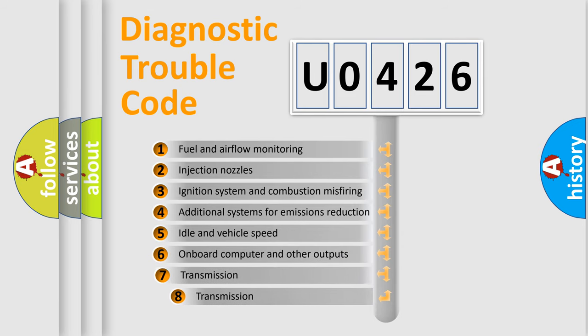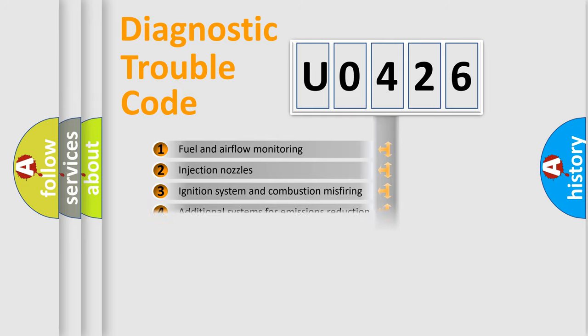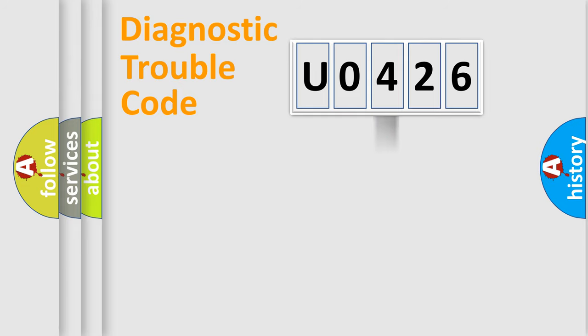The third character specifies a subset of errors. The distribution shown is valid only for the standardized DTC code.